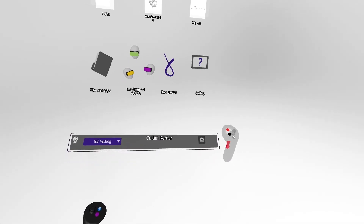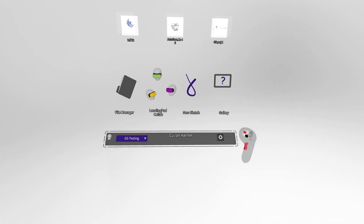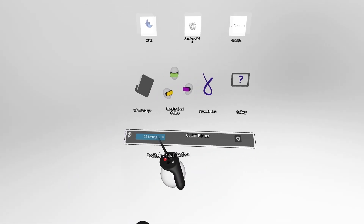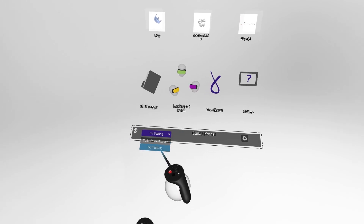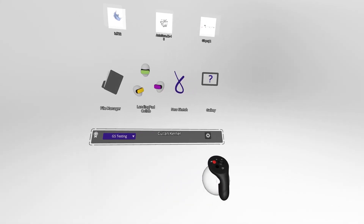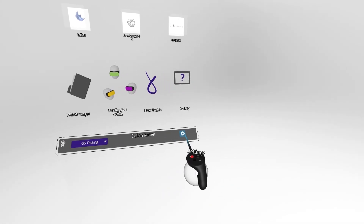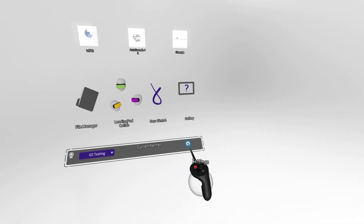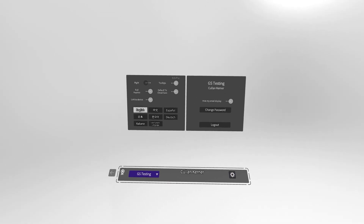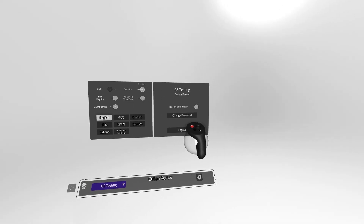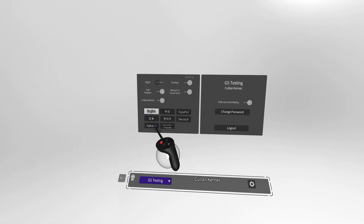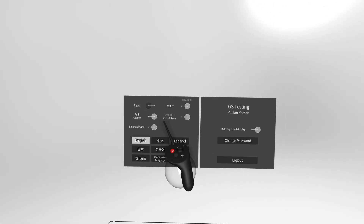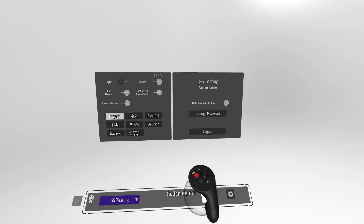Once loaded into GravitySketch, notice the panel at the bottom and make sure your intended account is selected. Tap the gear icon on the right side of the panel to change account or organization, sort through language preferences, and adjust other user settings.